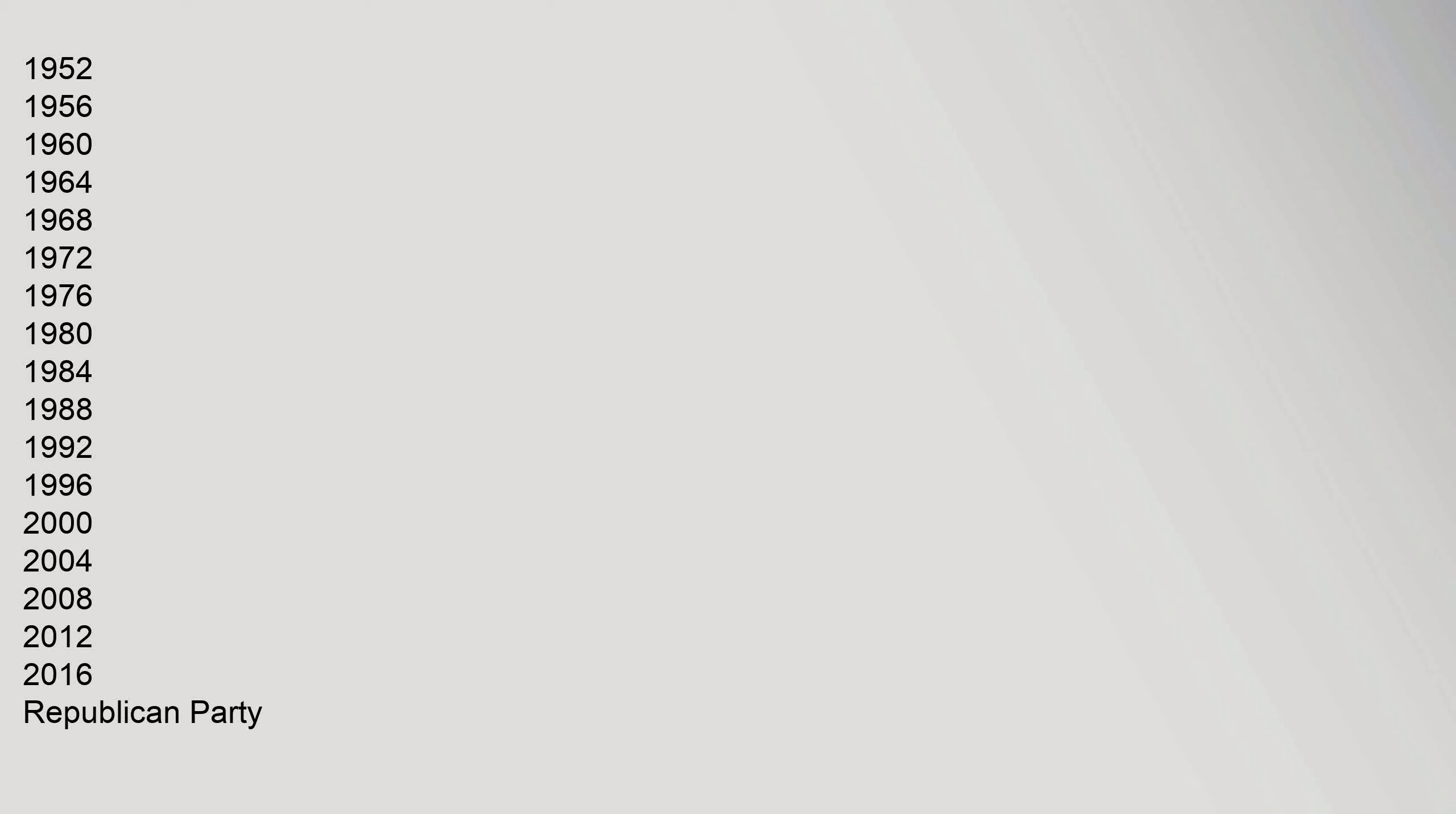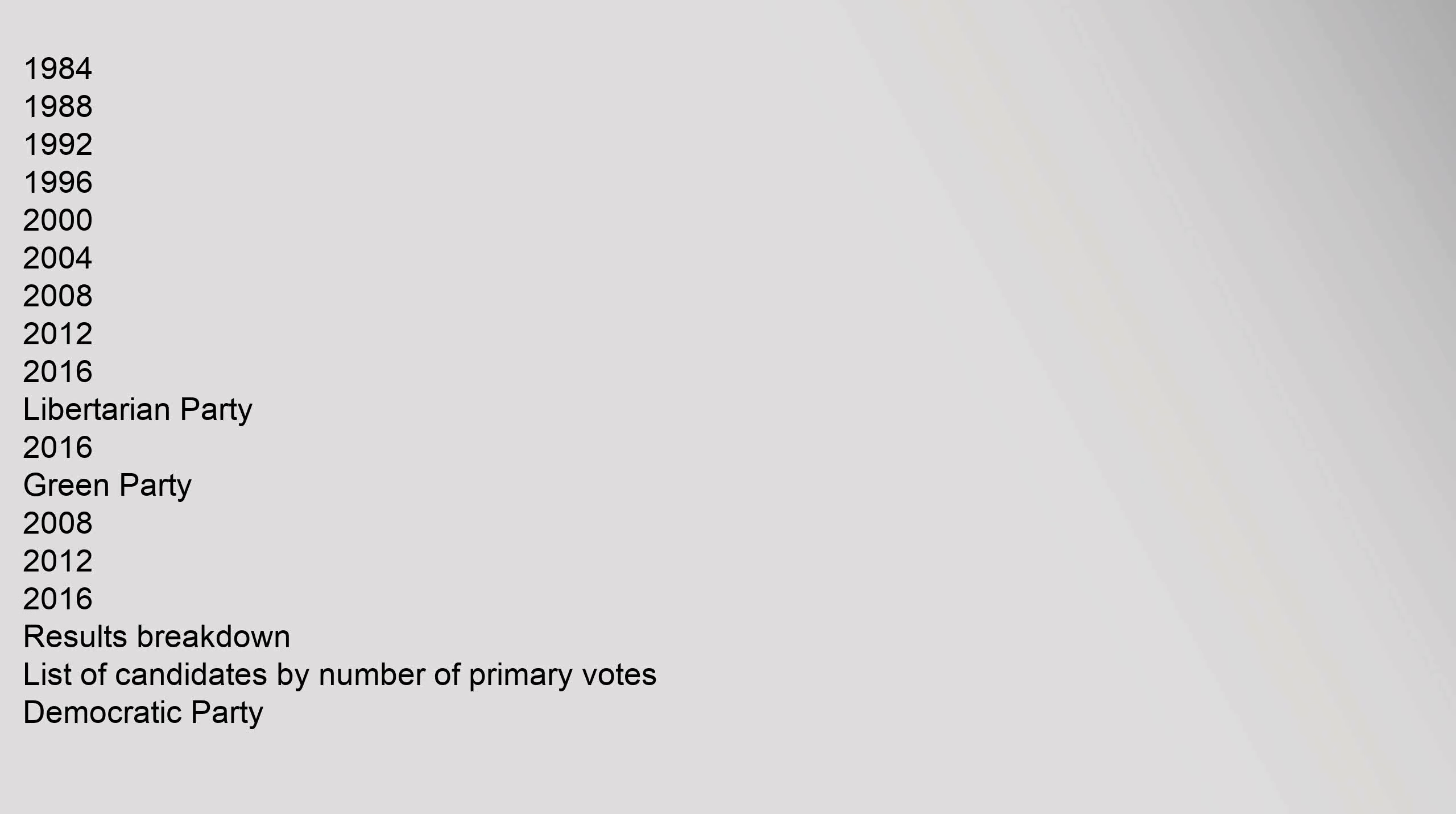1952-1956-1960-1964-1968-1972-1976-1980-1984-1988-1992-1996-2000-2004-2008-2012-2016. Republican Party 1912-1916-1920-1924-1928-1932-1936-1940-1944-1948-1952-1956-1960-1964-1968-1972-1976-1980-1984-1988-1992-1996-2000-2004-2008-2012-2016. Libertarian Party 2016. Green Party 2008-2012-2016. Results breakdown list of candidates by